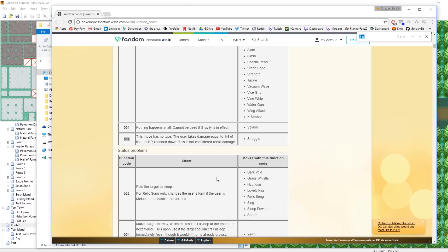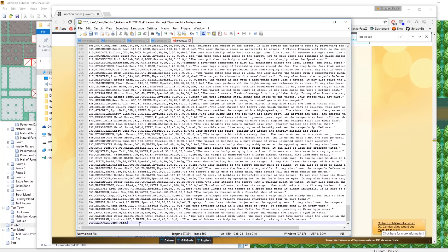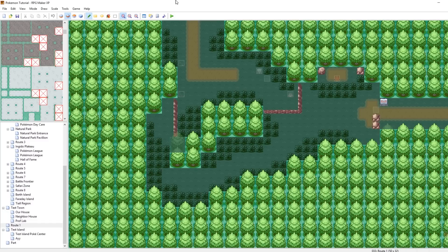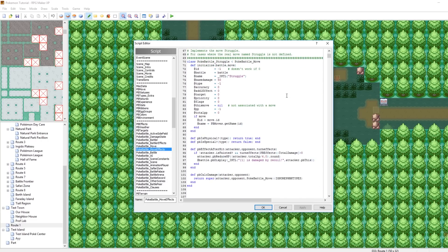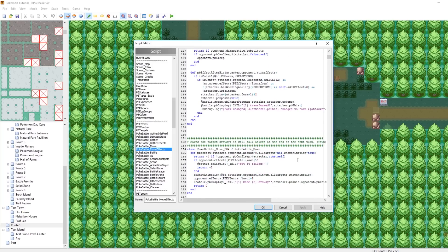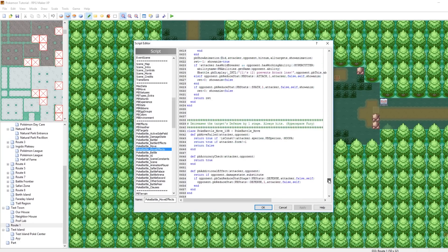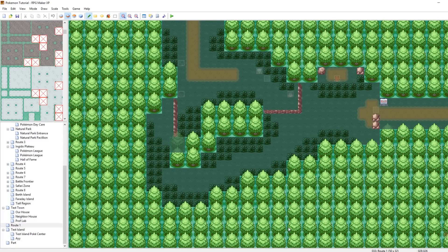If you want to define your own move that hasn't been created before, then that'll be a lot more complicated. But for the basics of making your own move, let's make a move that's really similar to Bullet Seed. Bullet Seed hits two to five times in a row — two or three hits is a one-third chance, four or five hits is a one-sixth chance. So Bullet Seed uses the function code 0C0. If you ever want to define your own function code, you can go into your scripts and go to PokeBattle_MoveEffects and look at all of the scripting work that has to go into some of these. If you ever want to make your own moves with crazy unique effects, you're going to have to do some scripting. For basics, just use the ones that have already been defined.